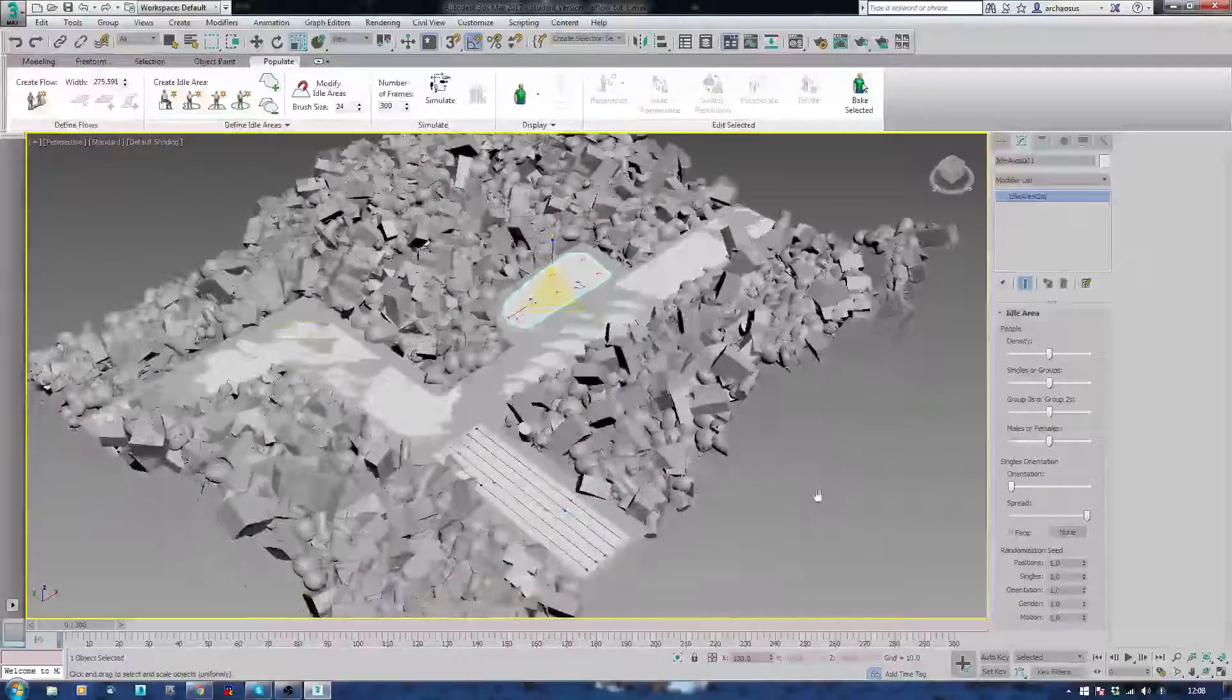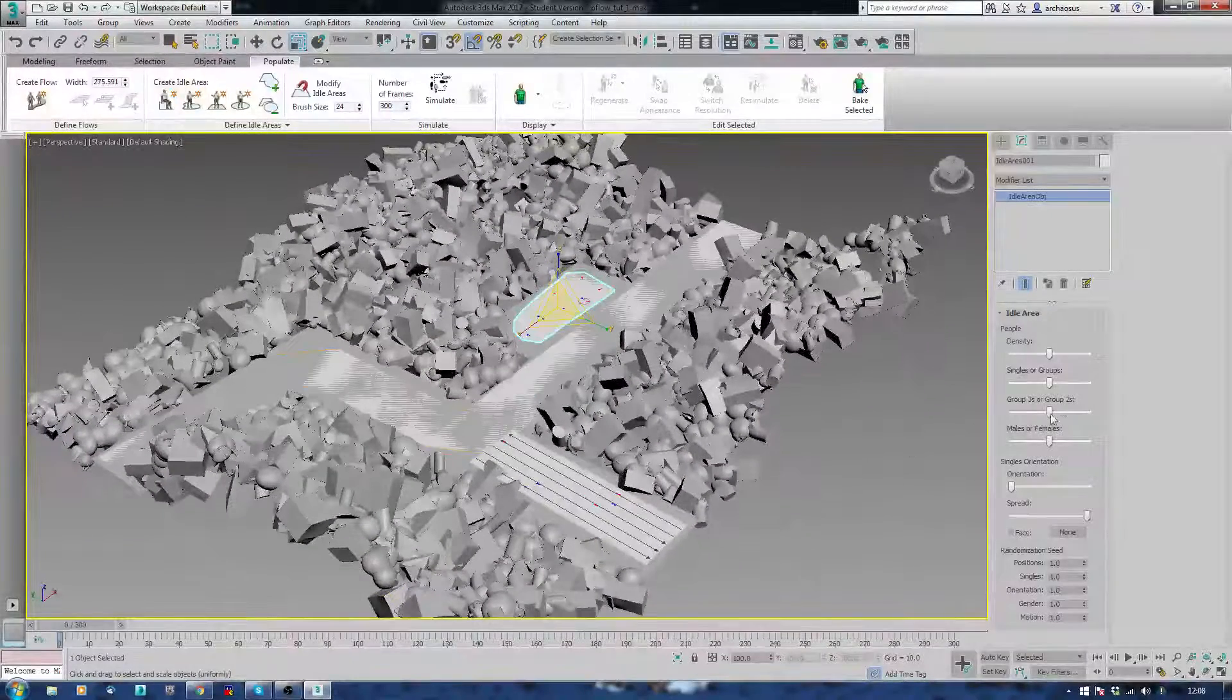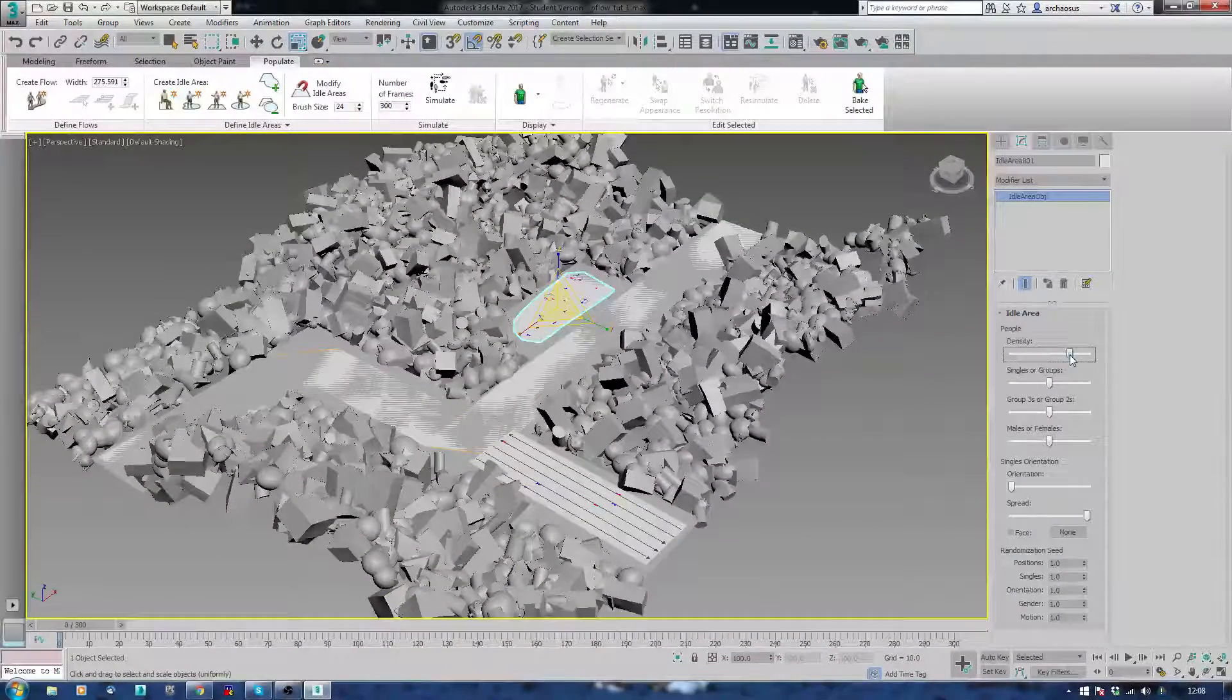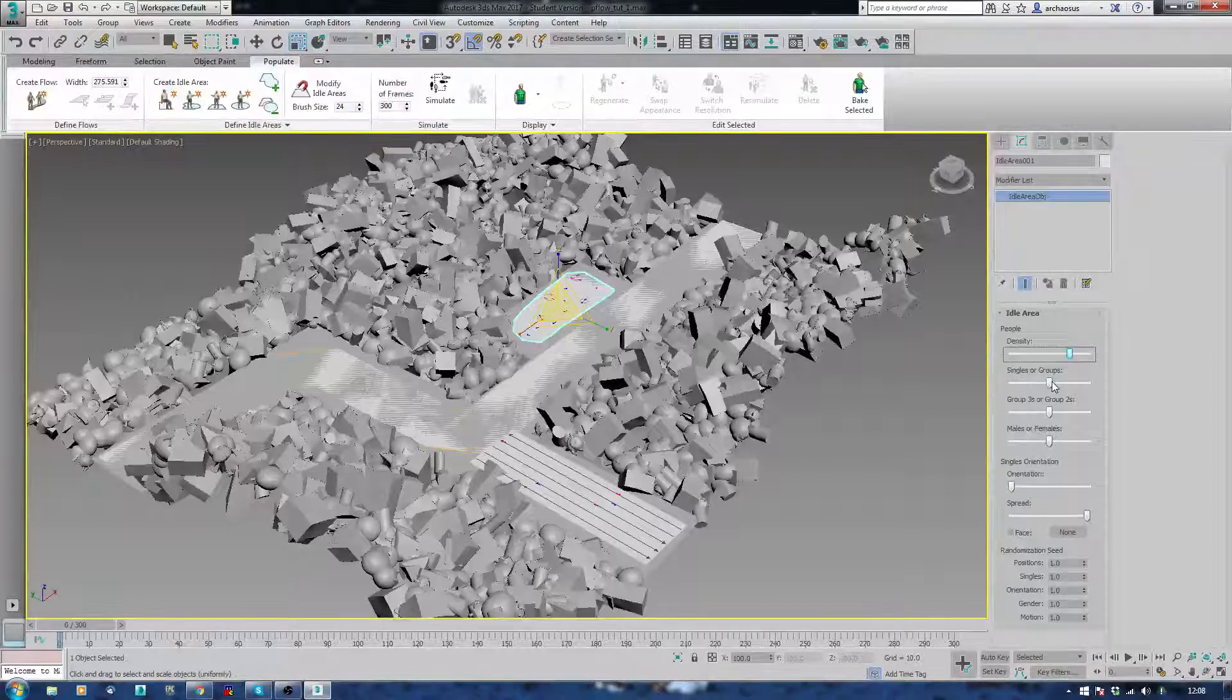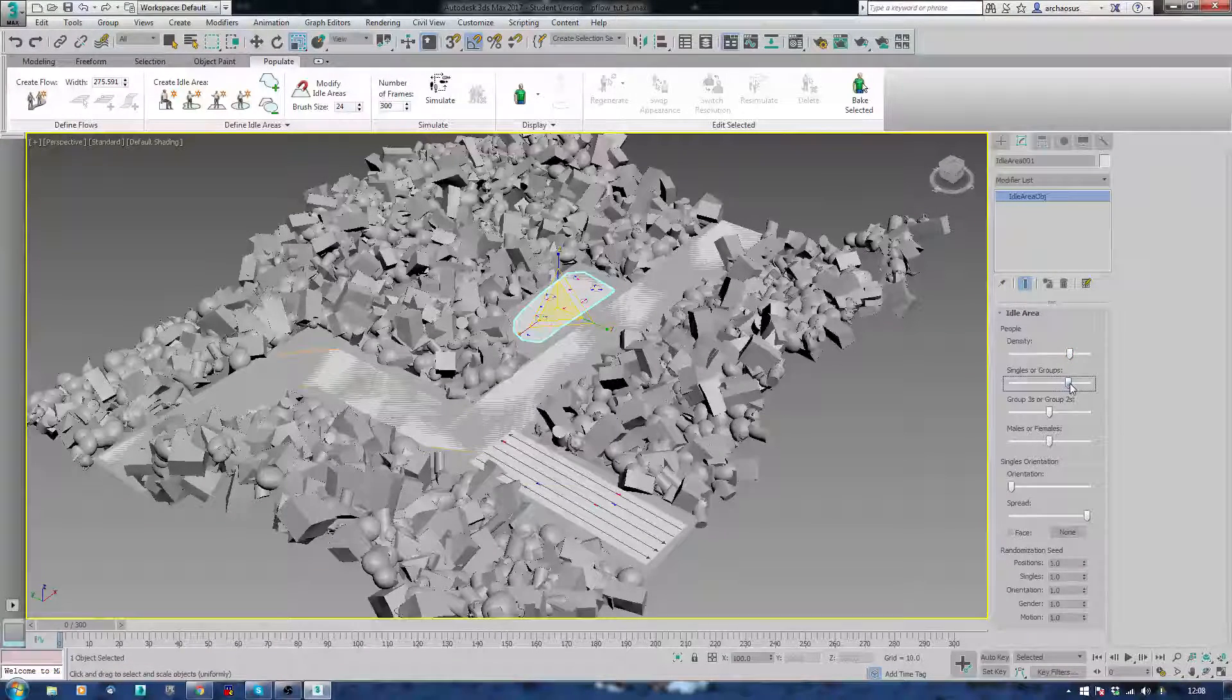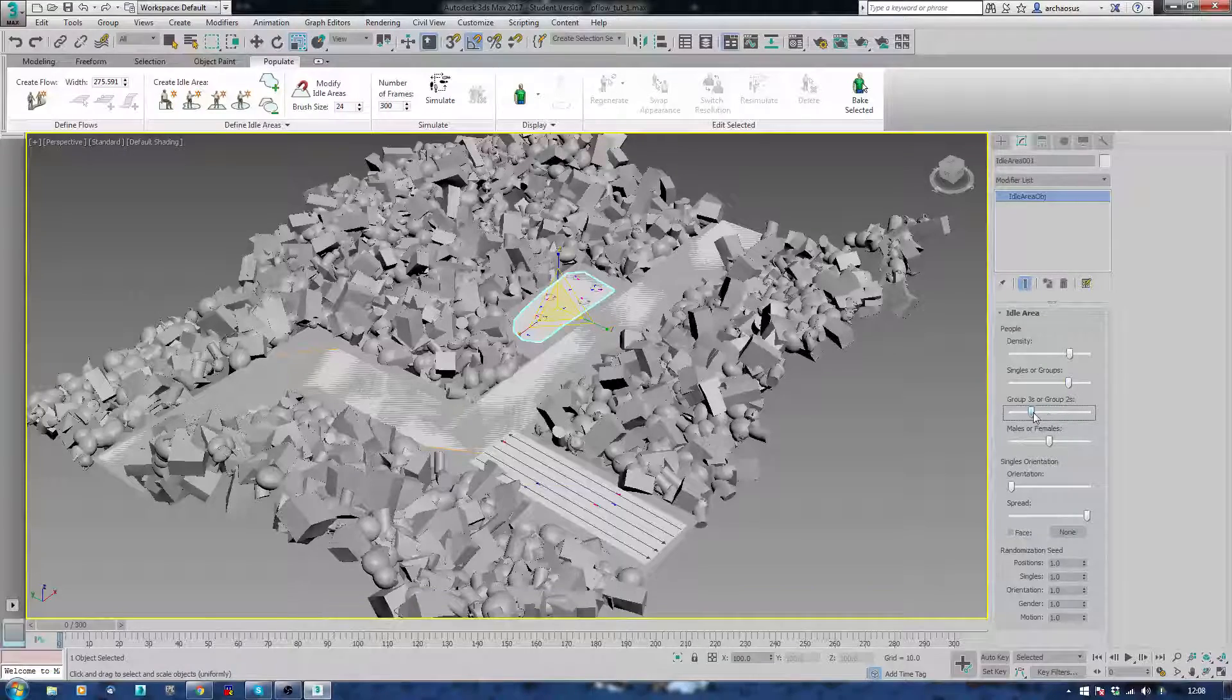Now, I'm going to do some modifying to this. For example, I want this to be fairly dense. Maybe people are really enjoying looking at the garbage. And I'm going to have people more in groups, like chatting to each other perhaps about the garbage. Groups of three.